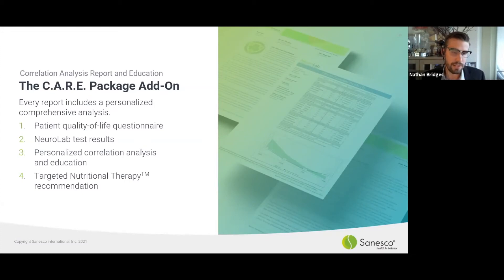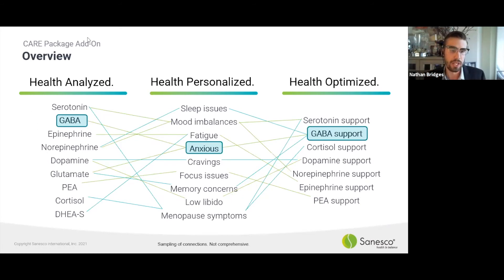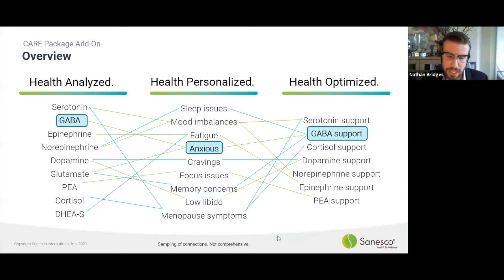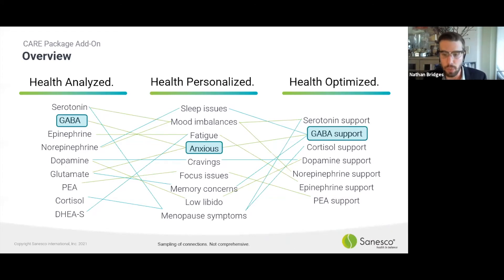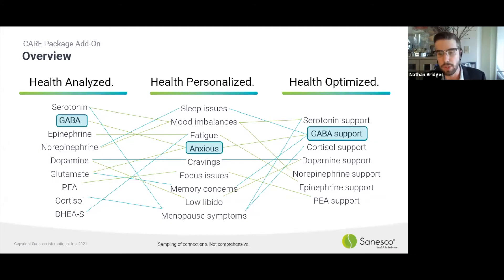This is an overview of how we make correlations within the care package. You have all these biomarkers, which can be associated with all these different quality-of-life issues or symptoms. Any number of supports might be beneficial depending on where the issues lie. For example, a patient may have suboptimal or deficient levels of GABA and be experiencing anxiousness — which helps us draw that connection between those two biomarkers and make a strong case for some GABA support. That is done for you in these reports.